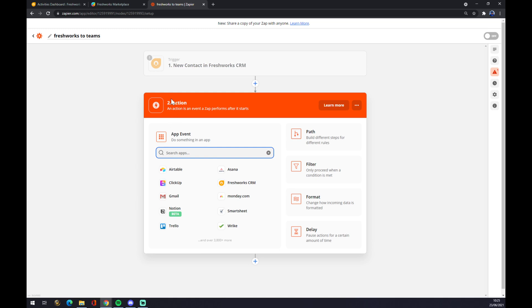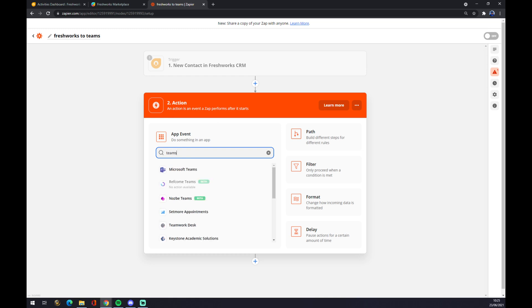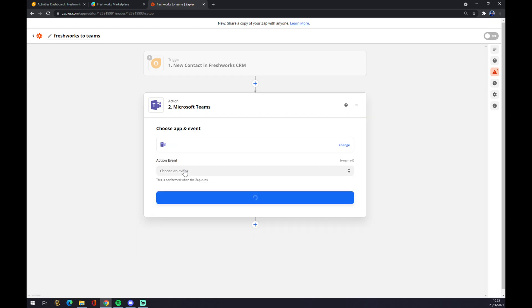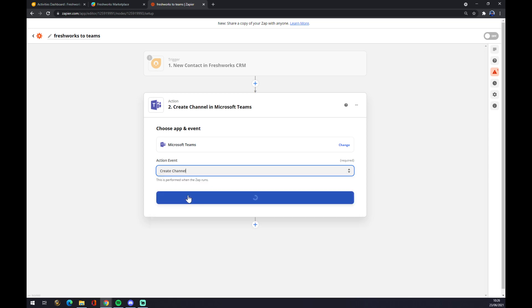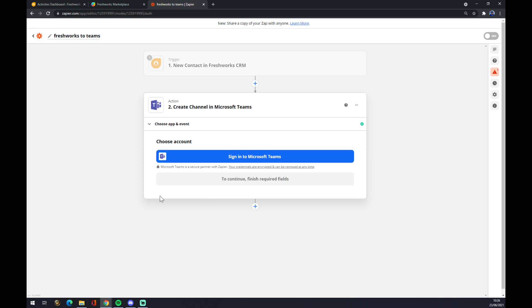This will actually do something in the app. So in this case, it's Microsoft Teams. We click on Microsoft Teams. Action event, let's go once again with the first one, Create a Channel. Continue. And the last thing is you just have to sign in to Microsoft Teams and you're a few clicks away from accomplishing this integration. Thanks for watching and see you on the next video.